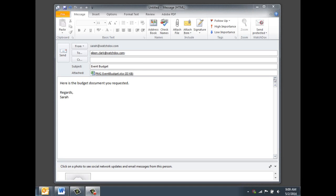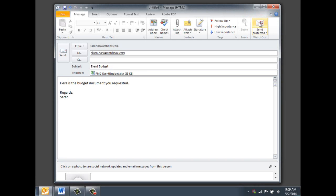Once the Outlook plugin has been downloaded, you'll see the WatchDocs icon in the upper right-hand corner of the email you are composing. To set document permissions, click Send Protected.